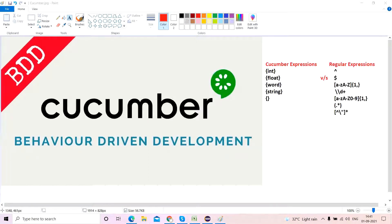Hello guys, welcome back to my channel Automation of Sathak. In this video we will learn about the difference between cucumber expressions and regular expressions. I've individually done videos on cucumber expressions and regular expressions, but let's say in a particular step definition you want to use both — so what are the things you need to be careful about? All those things we will learn in this video.